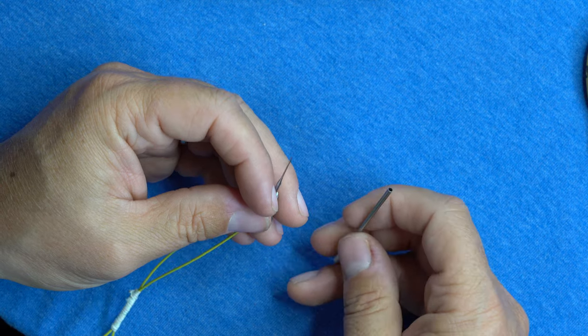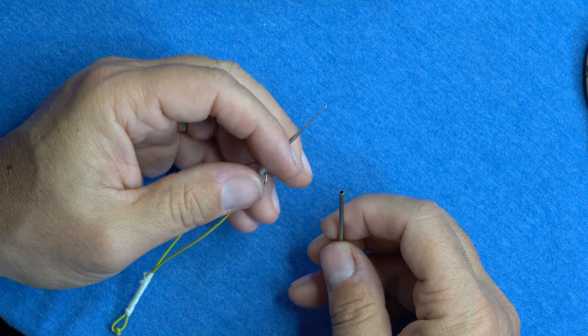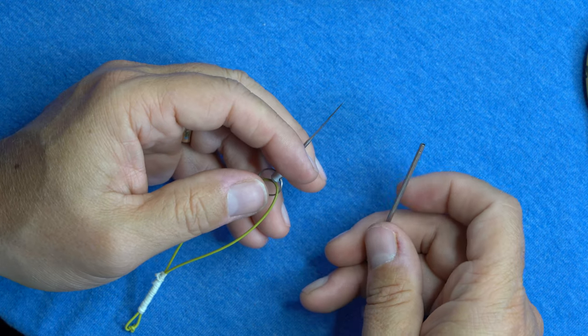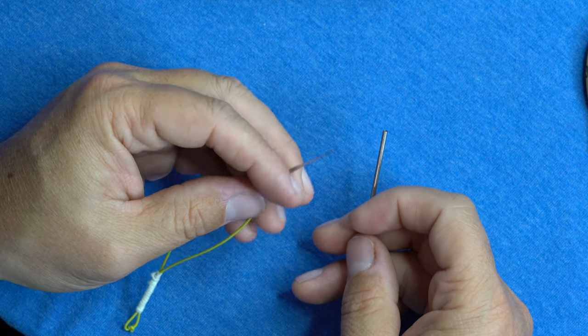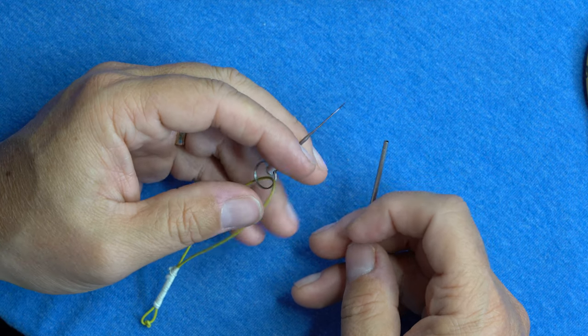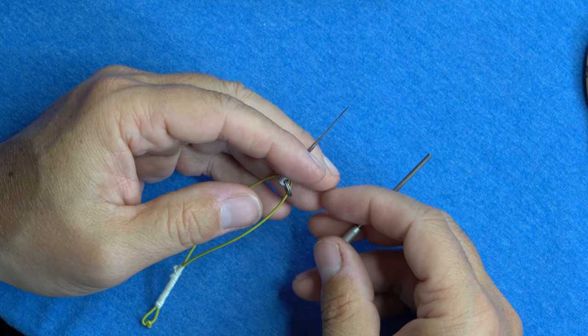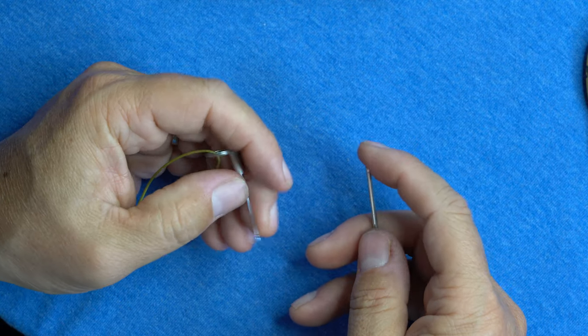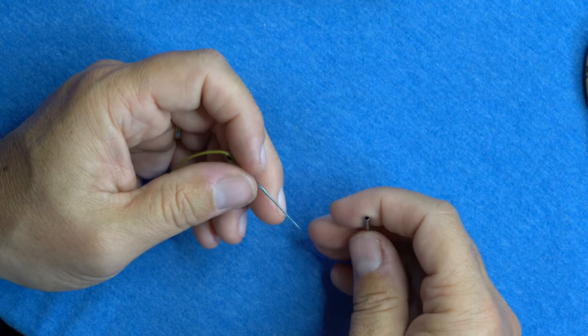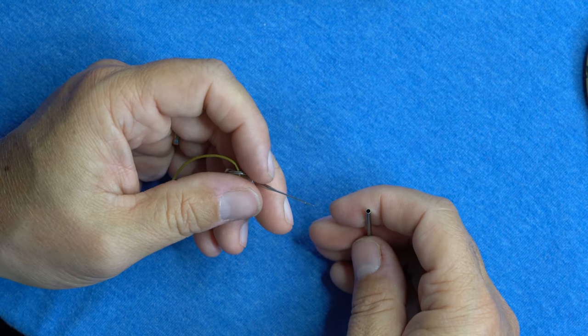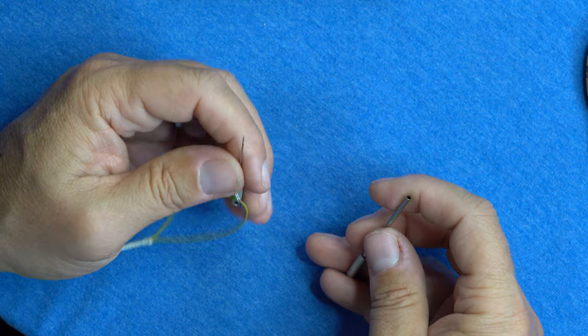Why is a smooth connection important, as opposed to those horrible loop-to-loop connections? Because the needle nail knot creates the least amount of material to catch on your guides as your line's going through.